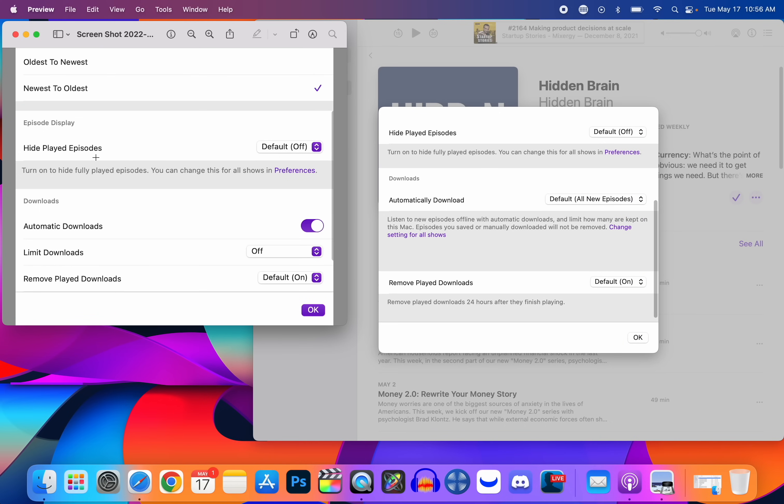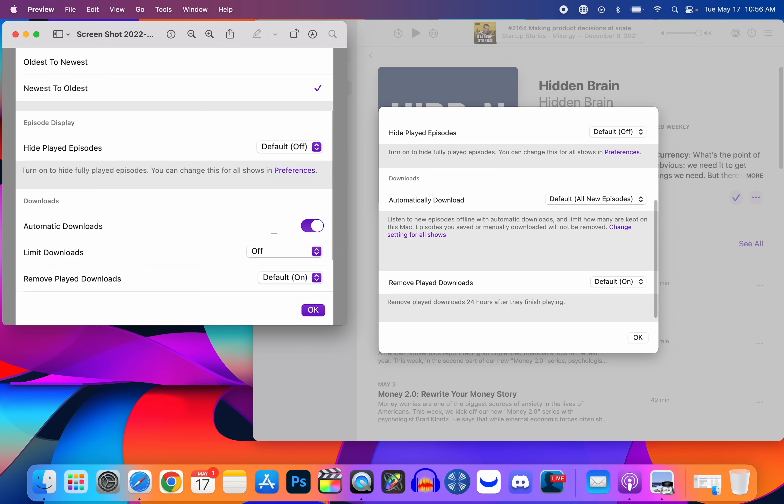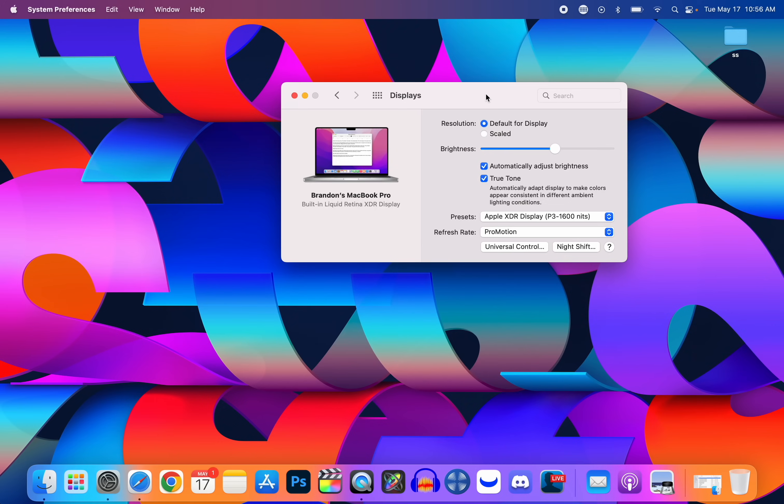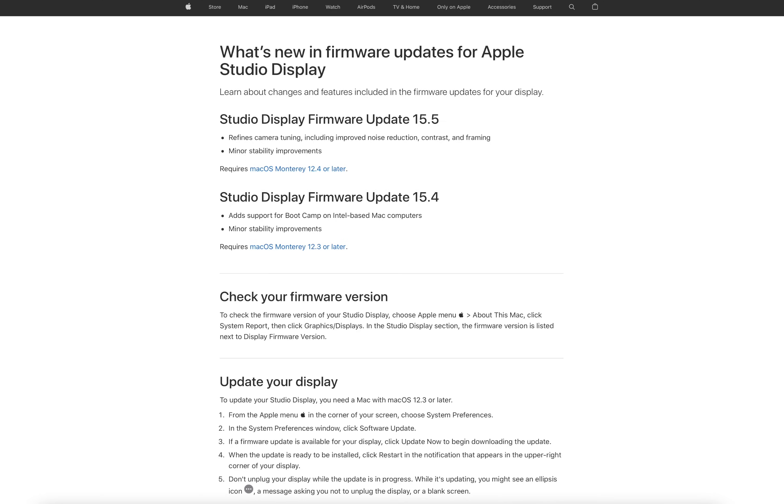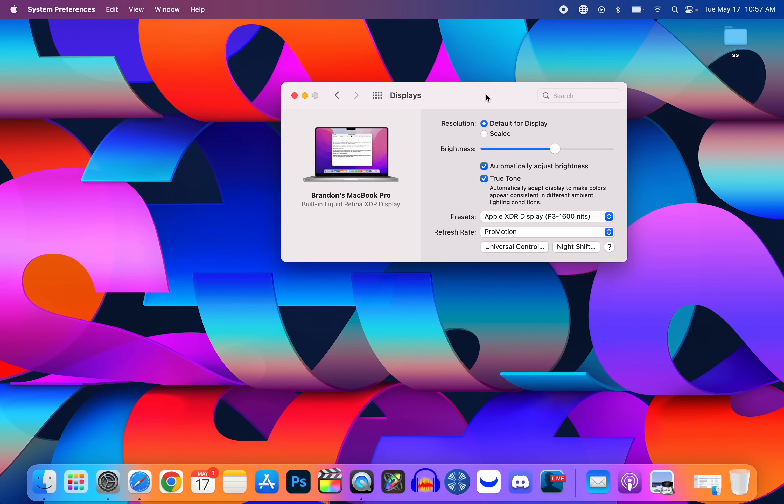Now if you have a Studio Display, macOS Monterey 12.4 adds support for the 15.5 firmware for that display, which is going to improve the webcam quality. So you have to update to macOS version 12.4 first and then the update will populate just like another software update. You can download that for your Studio Display and it does definitely make the camera quality, the webcam quality, much better.